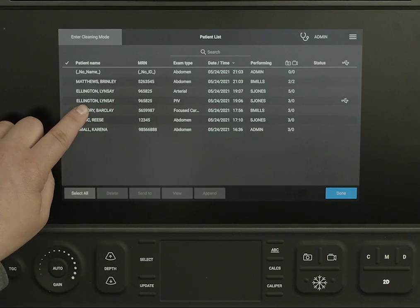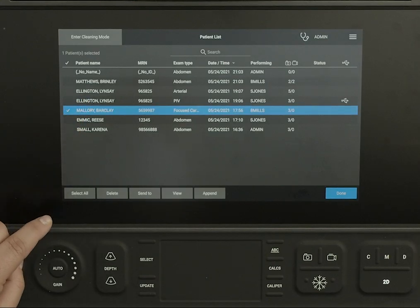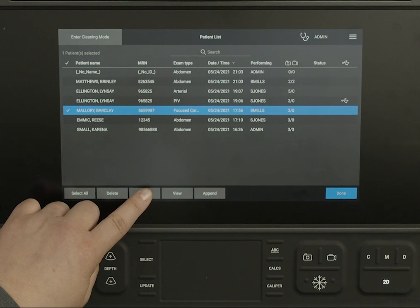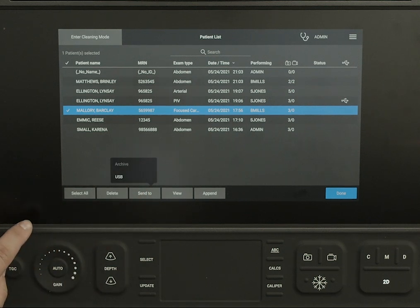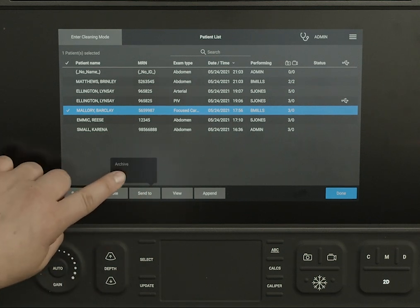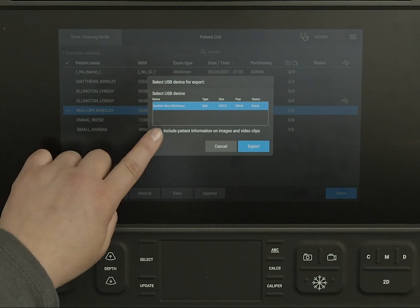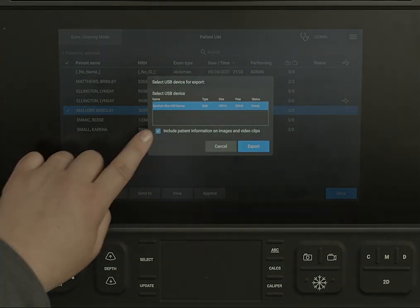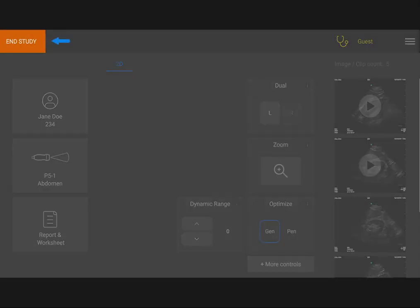You'll need to select a study from the patient list, and then choose to send the study to your USB device. On the bottom of the screen, you will see a notification that the export is in progress. Please note that you can't export an open exam — you must end it first.